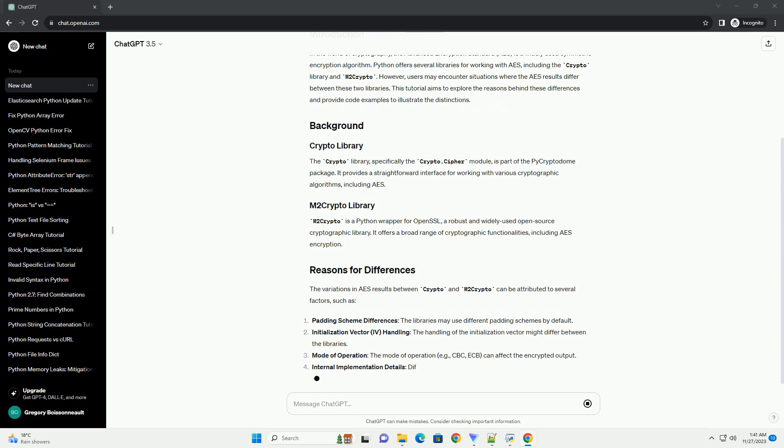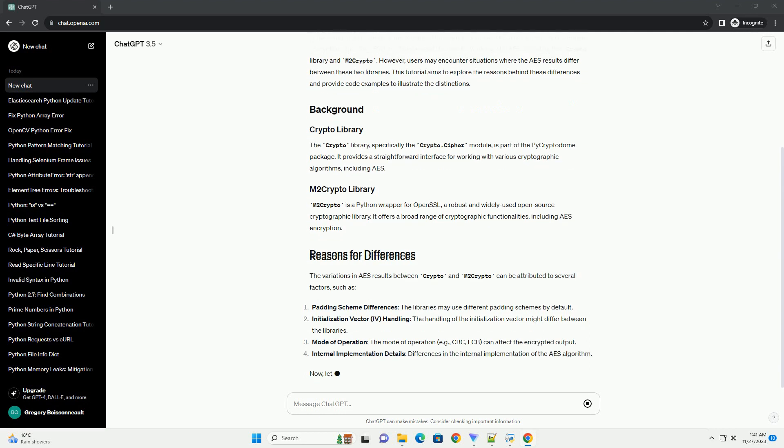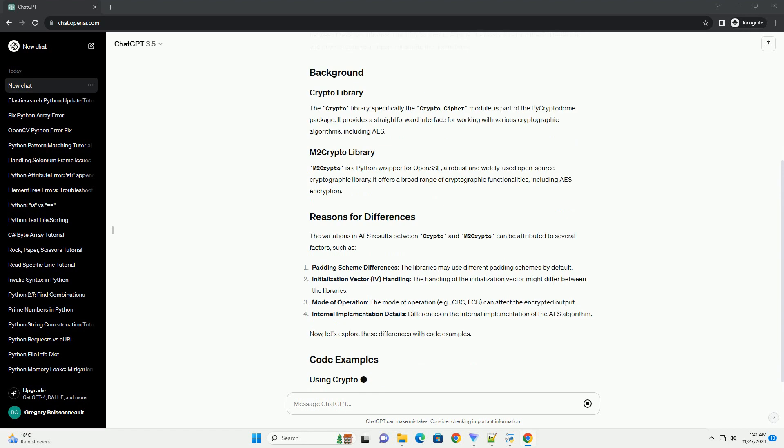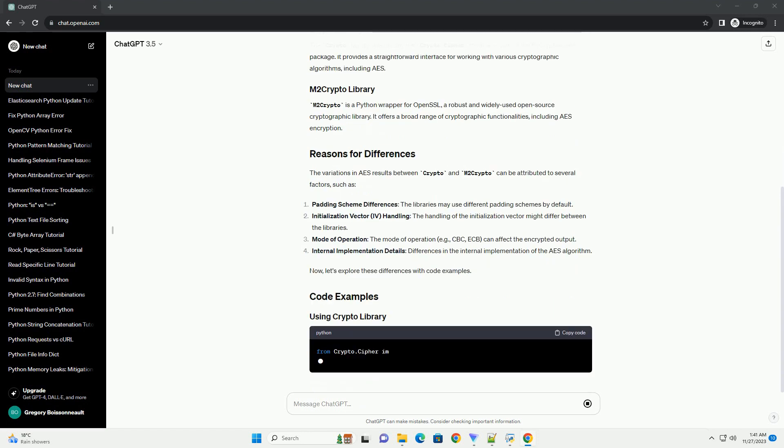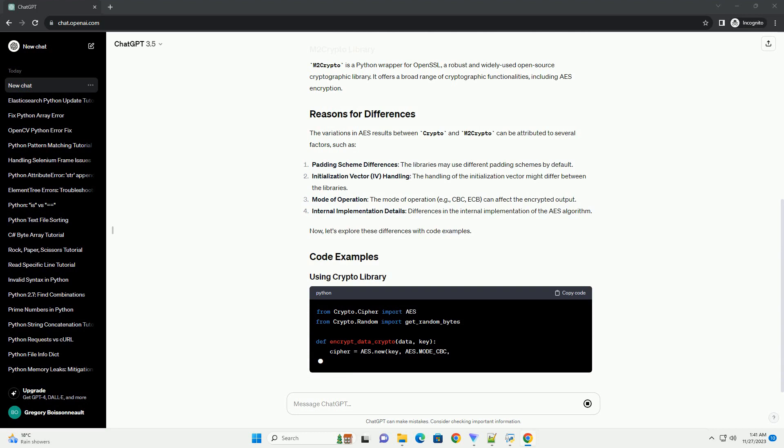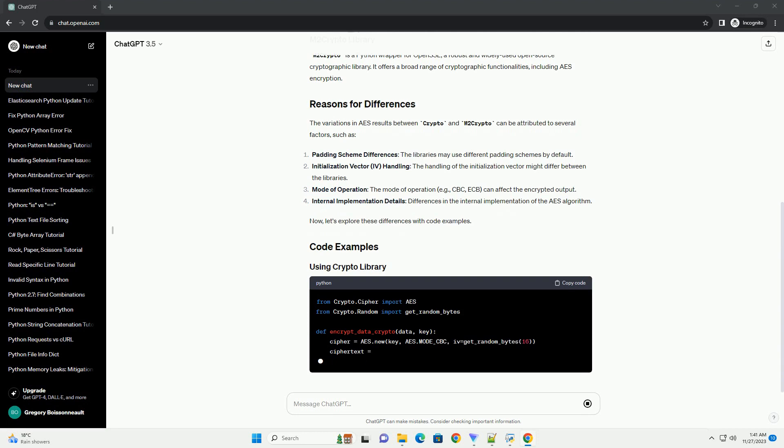The Crypto Library, specifically the Crypto.Cypher module, is part of the PyCryptotum package. It provides a straightforward interface for working with various cryptographic algorithms,